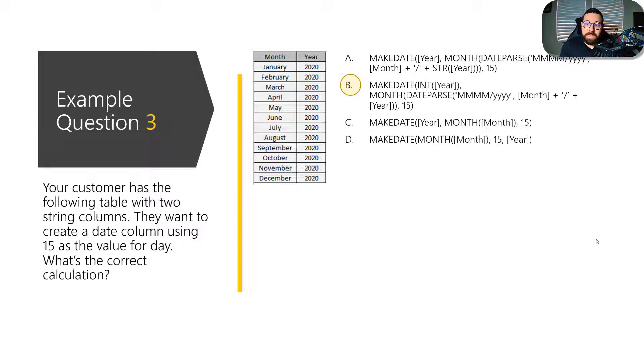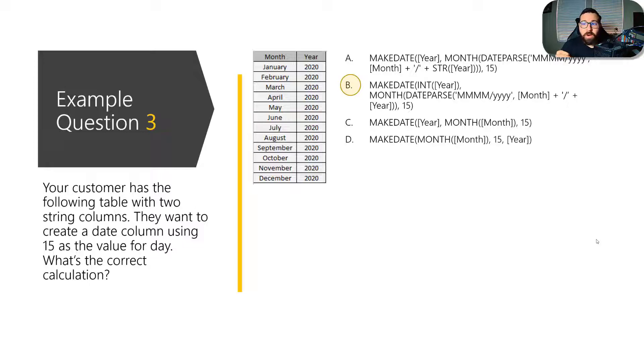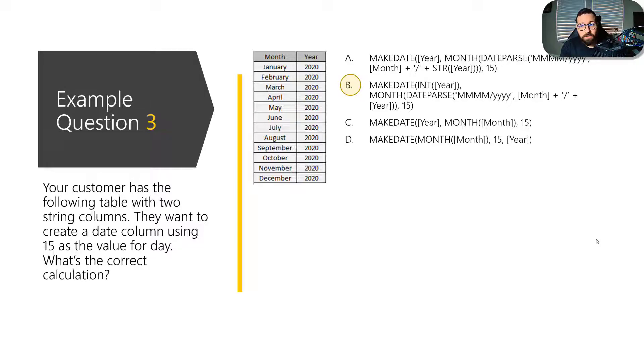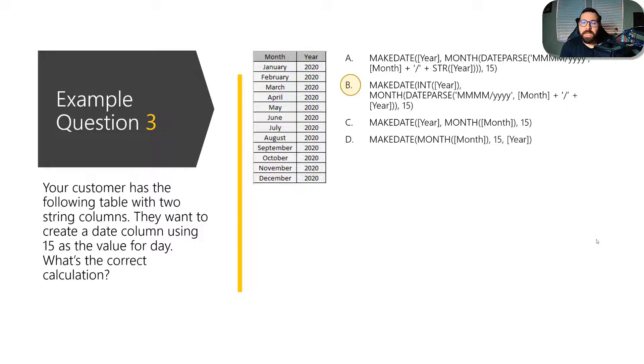And so the correct answer in this case would be B. So in this case, we're turning the year into an integer. And then we're also having to wrap the month column in two calculations. We're having to wrap it in date parse to turn it into a date that the month function can then return as an integer. And then we've got the integer of the day value.